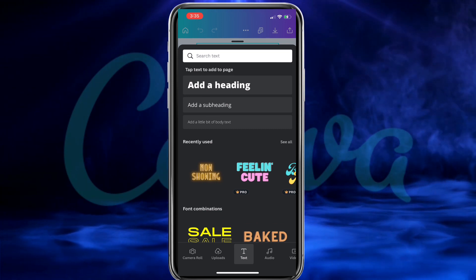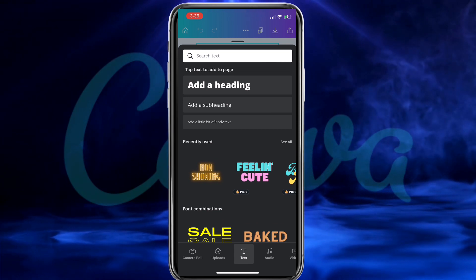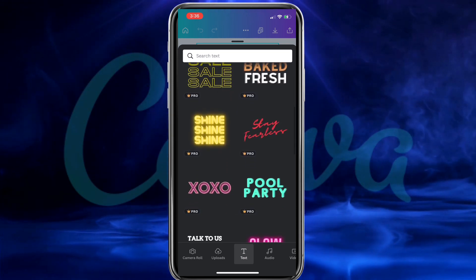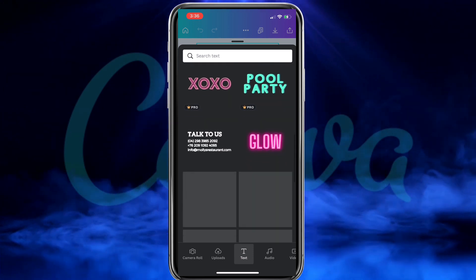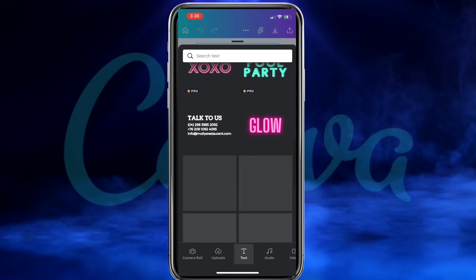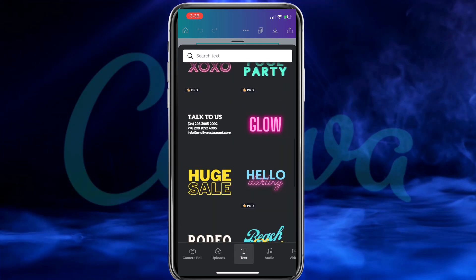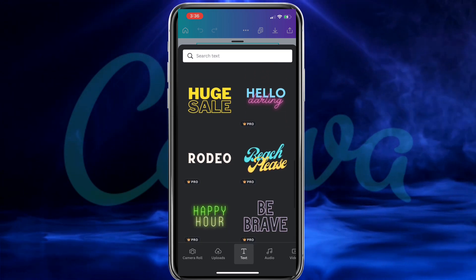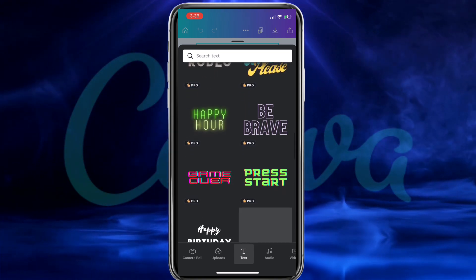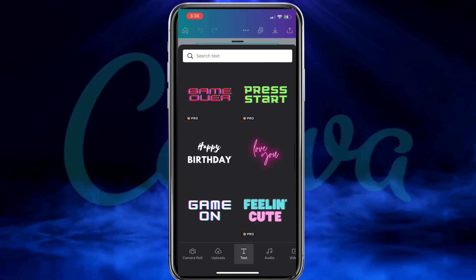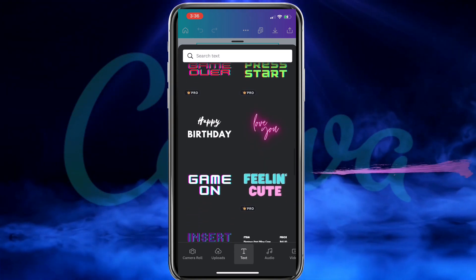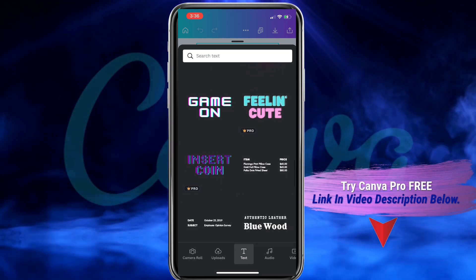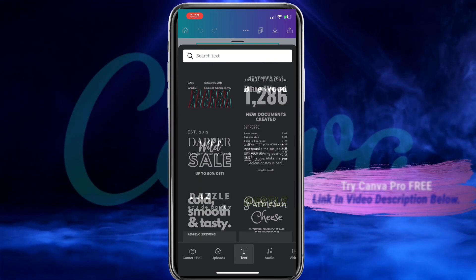Let's click the tab here to add some text to my template. When you click the text icon, you'll be taken to a menu where you can select to add a heading to your template or scroll down to view the various font combinations. Canva has dozens of really cool pre-made font combinations that you can customize to use for your design. They have a few free combinations, but to access all the font combinations, you'll need a Canva Pro account.